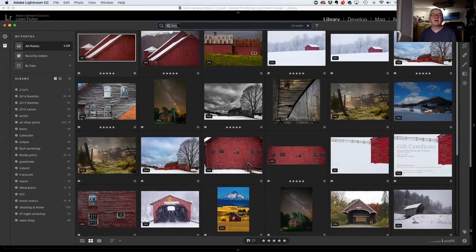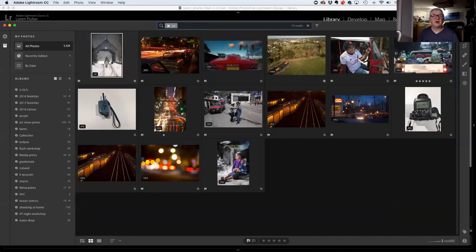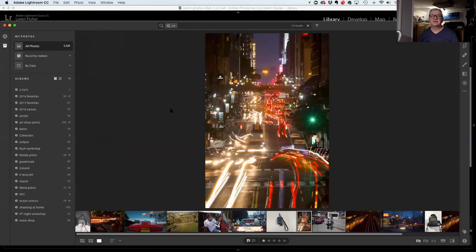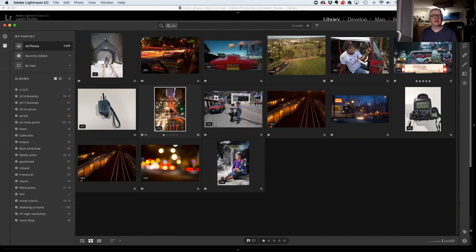If I type 'car,' there are pictures of cars — shots of the New York streets, and it knows that's a car. It's amazing. The downside is one of the things I keyword is people's names — so you can type in your favorite son's name and those pictures show up. There's no way to do that in CC.